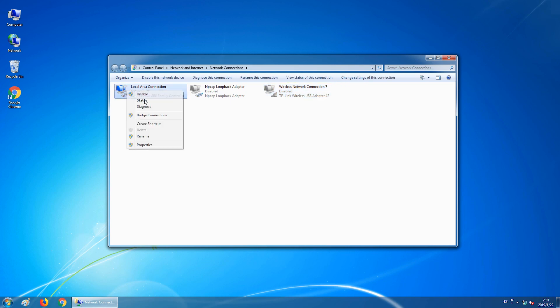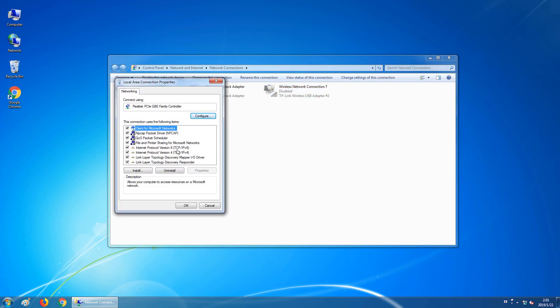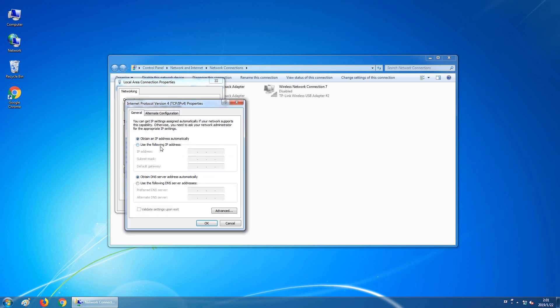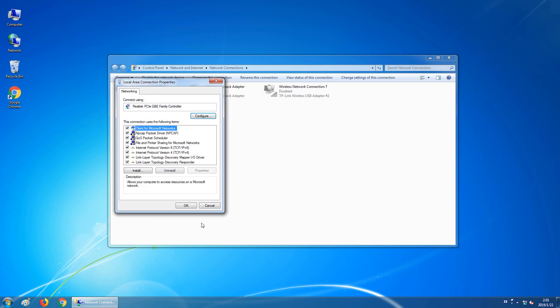Right-click on Local Area Connection and click Properties. Double-click on Internet Protocol Version 4 (TCP/IPv4) and set your computer's IP address to an address such as 192.168.0.50, with the subnet mask being 255.255.255.0, and click OK to save the settings.